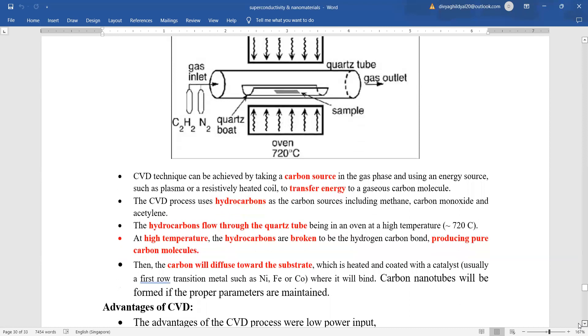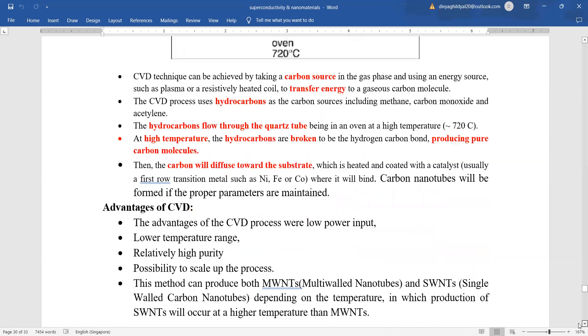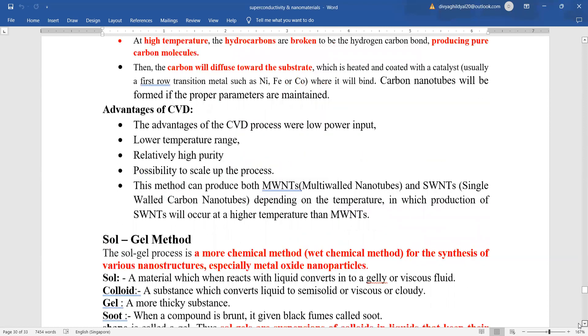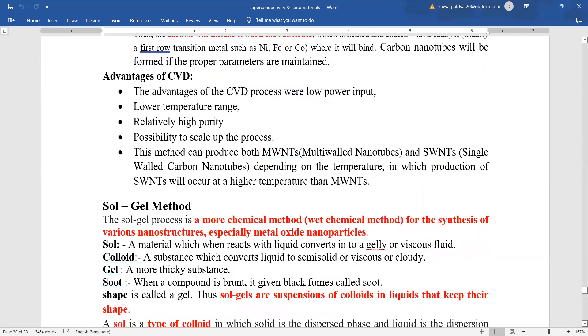What is the biggest advantage of this process? With very lower power input, we can proceed. Low temperature range, purity is one of the very good advantages of chemical vapor deposition technique and this method helps us in producing both multi-walled and single-walled carbon nanotubes.